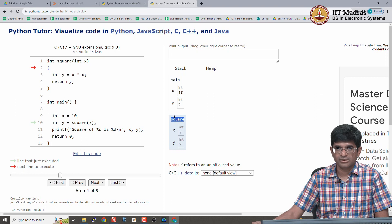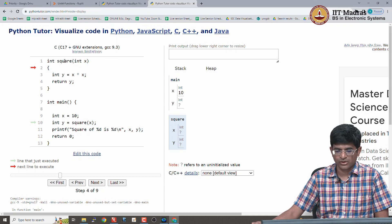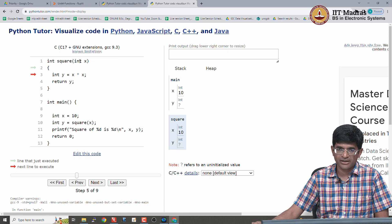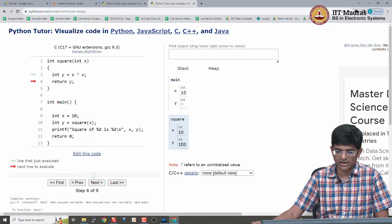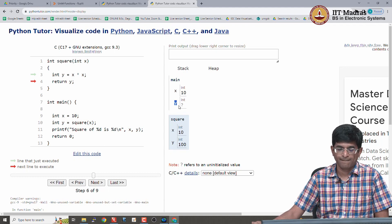A new entry pops up on the right — I am now in another function and that function has its own stack frame. The stack frame corresponding to main is one part; the stack frame corresponding to square is another. I have just entered the function, so neither x nor y has a value yet. But x came in as a parameter with value 10. Then int y = x*x is computed and y equals 100. I am still inside the square function, so at the main level y is still a question mark. The y inside square and the y inside main are different — they point to different physical addresses.